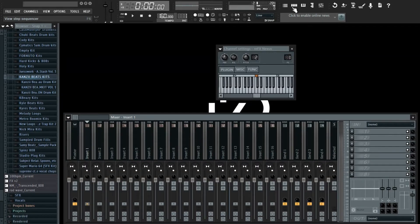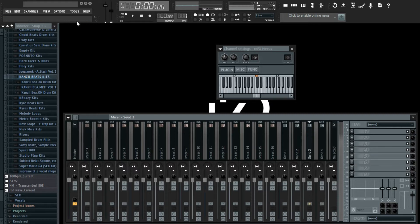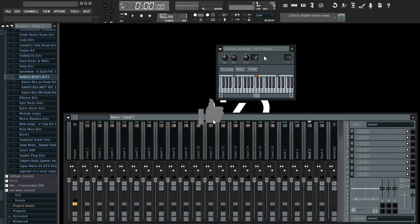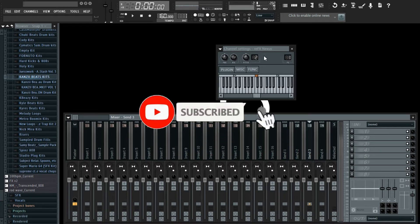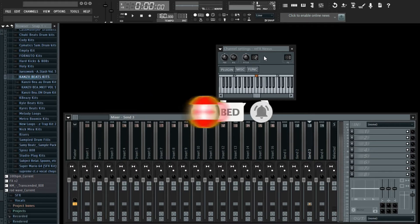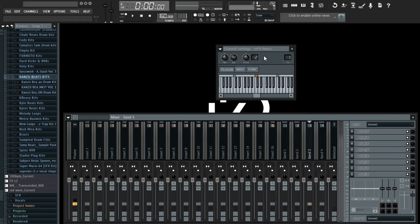Yo what is good YouTube, it's Kanzi Beats your favorite YouTube producer and I'm back with another awesome video for you guys. On today's video I'm going to be making a Juice WRLD type beat at 160 BPM, some fast sample beats. Make sure to go down there and smash that like button, subscribe to my channel, and click the bell to get notified for my next video. Thank you guys for the support, you're doing an amazing job supporting me.